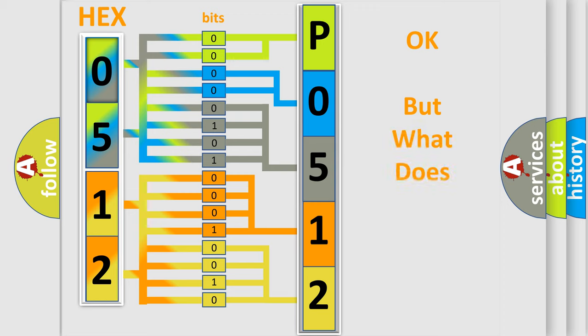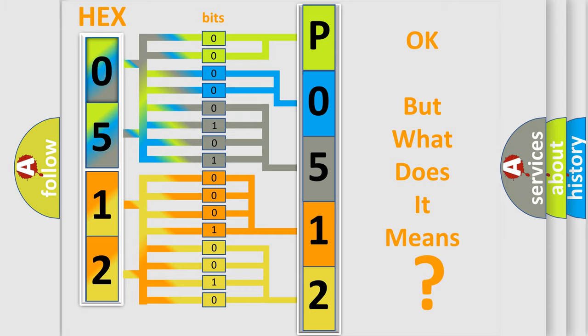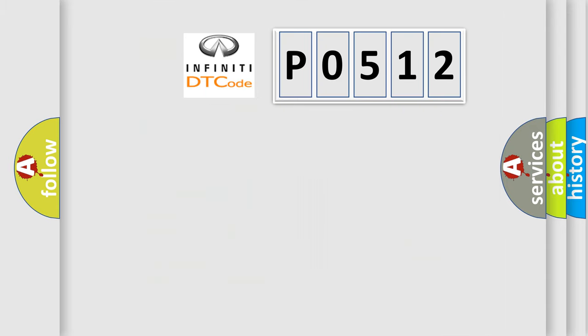The number itself does not make sense to us if we cannot assign information about what it actually expresses. So, what does the diagnostic trouble code P0512 interpret specifically?